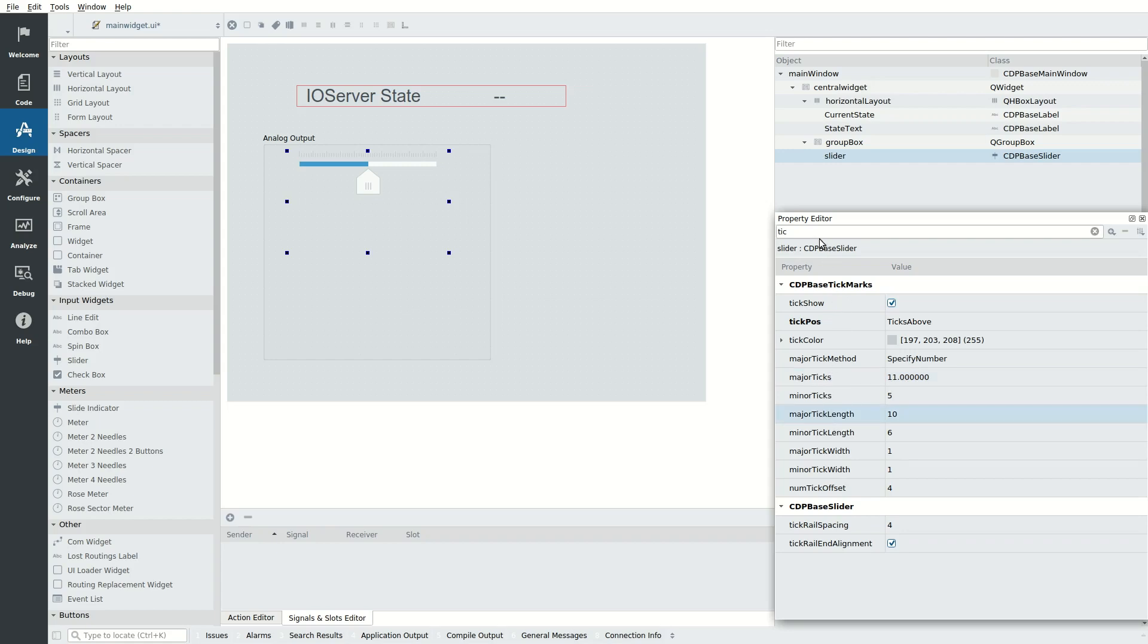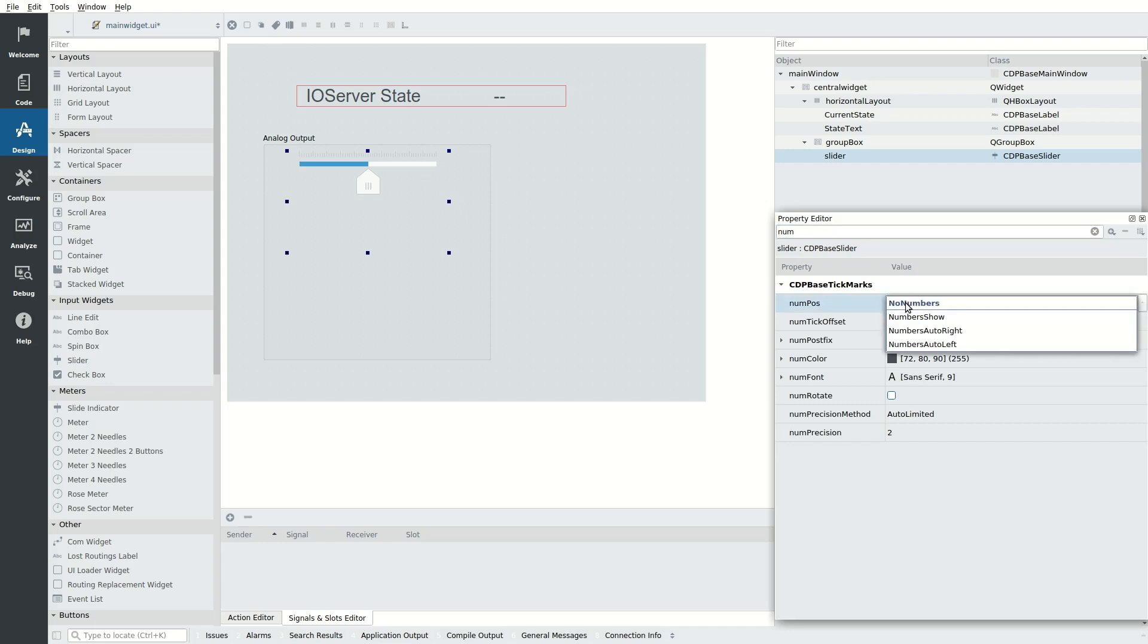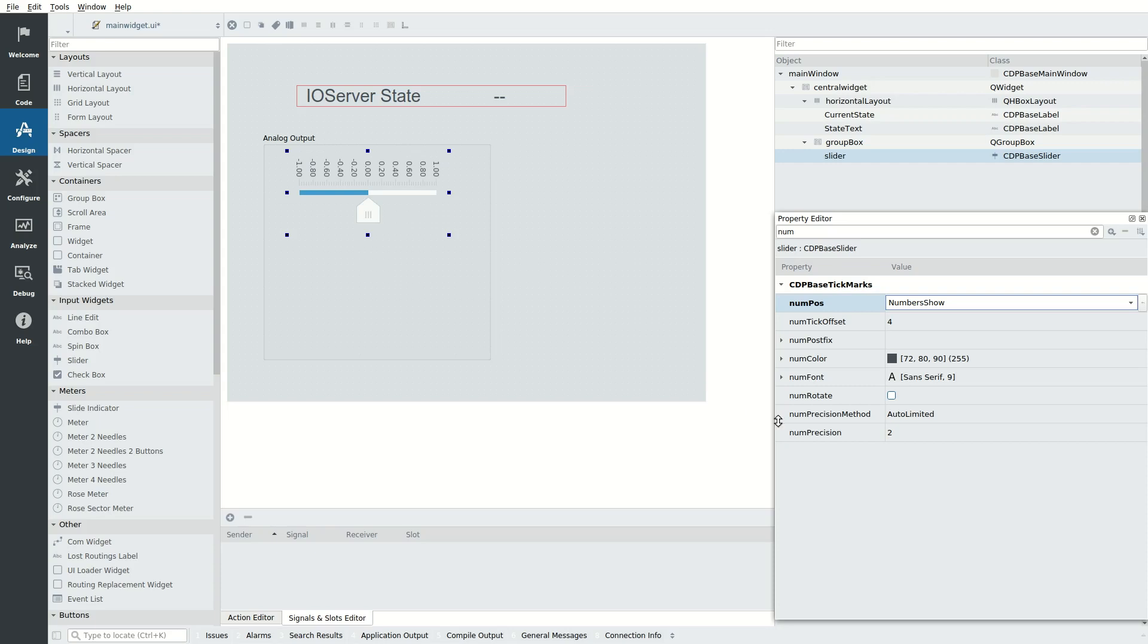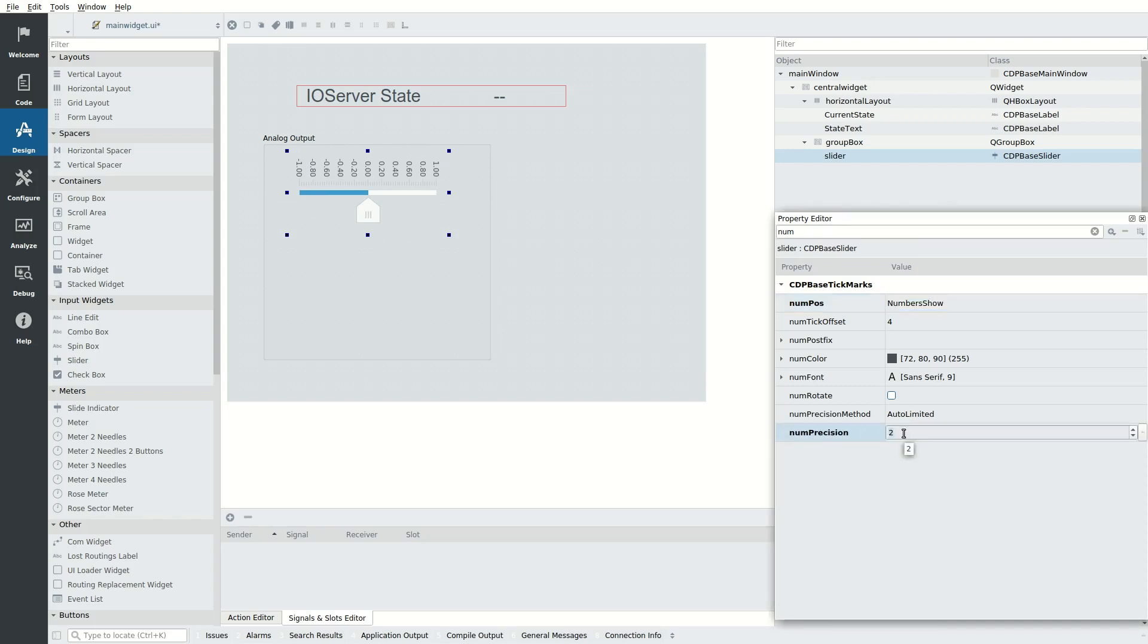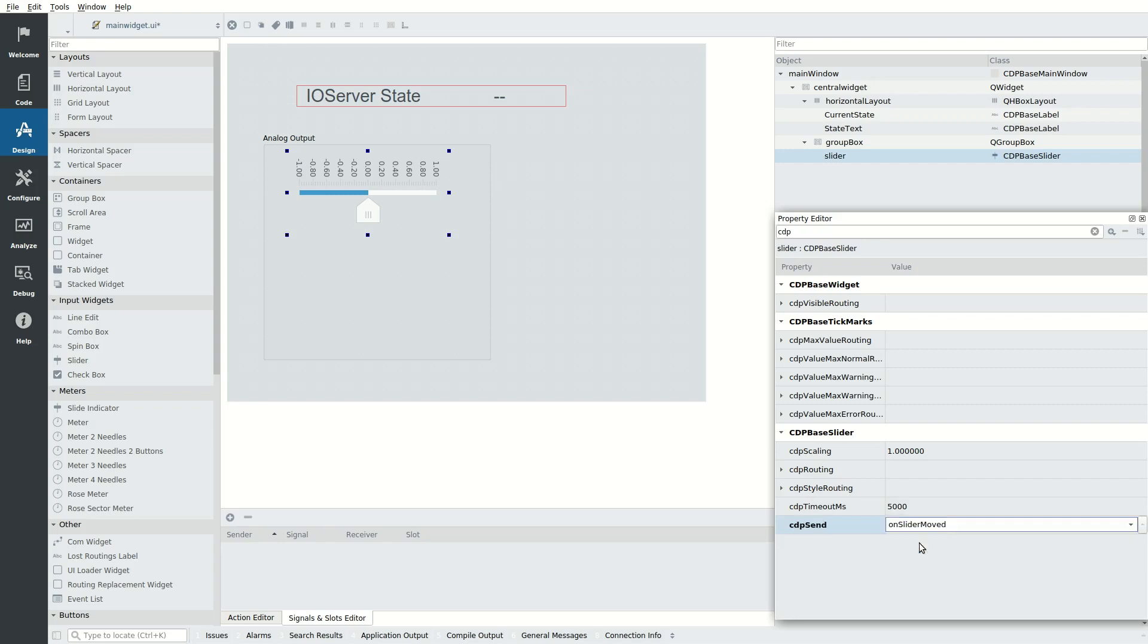Search for num and set num pos to numbers show. Specify how many decimals each number shall have by adjusting num precision. In this demo, we want num precision to be 2. Search for cdp and set cdp send to on slider move. This makes the slider send changes continuously when the slider is moved.